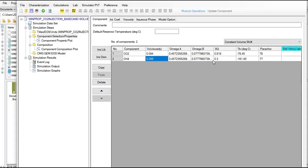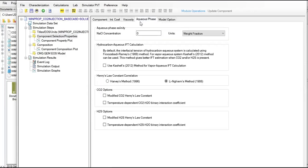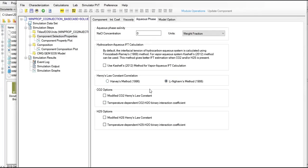Now we are going to select aqueous phase. Here for the Henry's Law constant correlation we applied Linium's method in 1986. In this case we are going to change to Harvey's method which is a newer correlation in 1996. It's very easy, I just select this Harvey's method 1996.